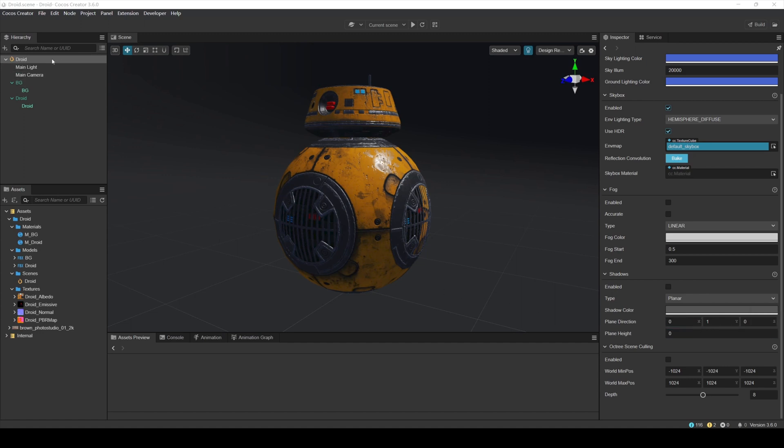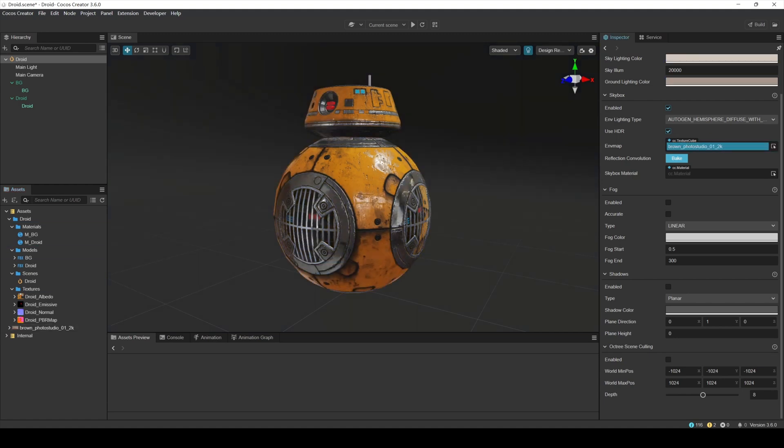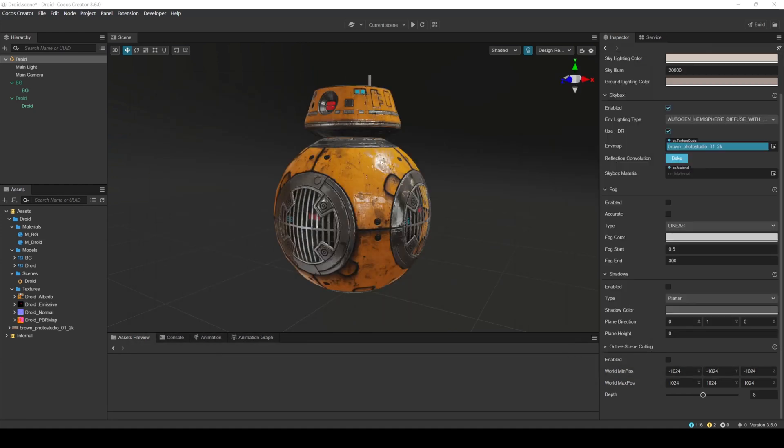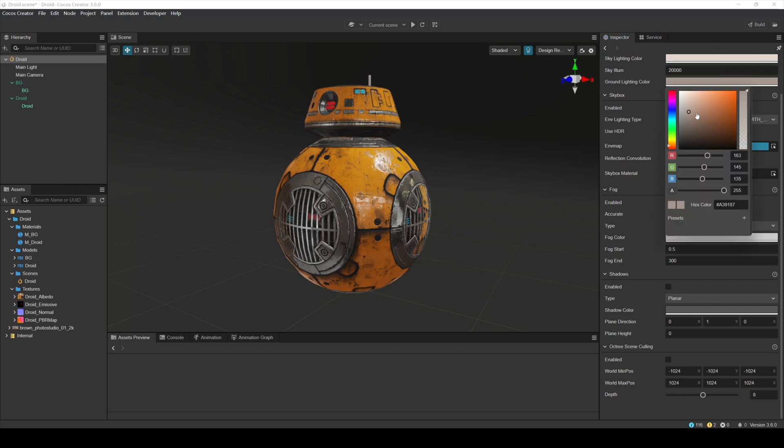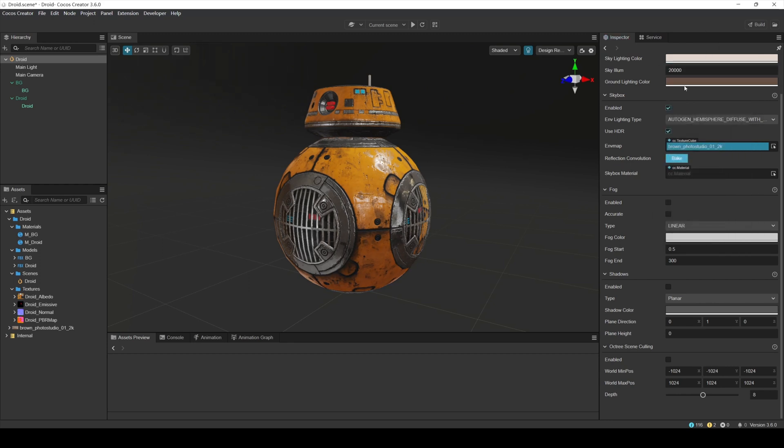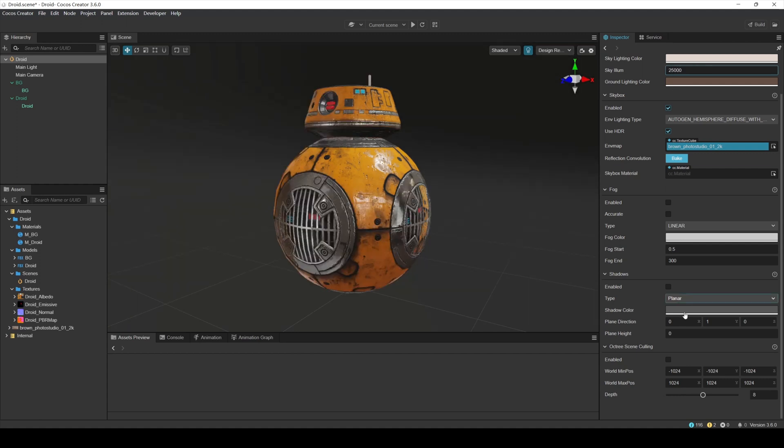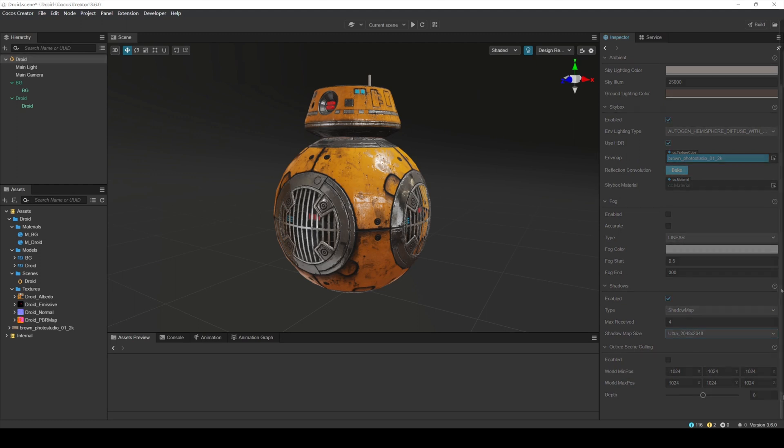After the material settings are complete, let's adjust the ambient light and main light source and enable shadows. Select the scene droid in the hierarchy and adjust the parameters in the inspector panel on the right. Select the second type for the ambient light type. Select a suitable HDRI texture for the environment map of the sky box. Here I use an indoor environment HDRI texture. Adjust the sky lighting color and ground lighting color to match the color of our HDRI texture. And adjust the brightness of the sky to 25000. Enable the scene shadow option. Select shadow map for the shadow type. Set the size of the shadow map to 2048.